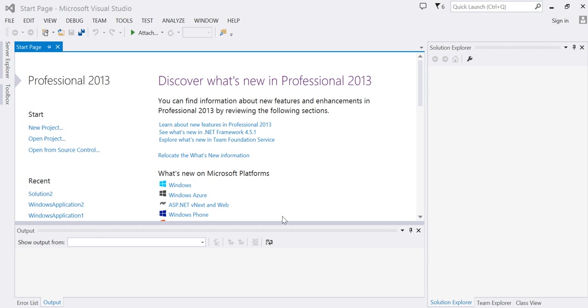This video demonstrates how to create and use a class library. I'm using Visual Studio Professional 2013 but the steps are similar for Visual Basic 2010 or 2012.